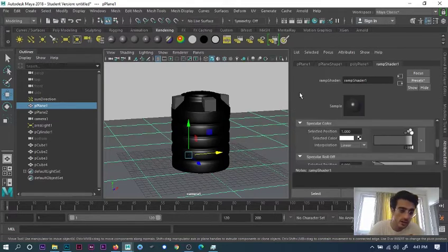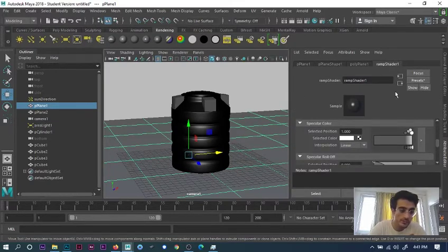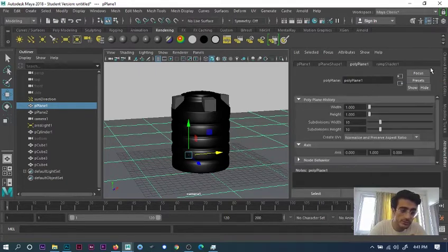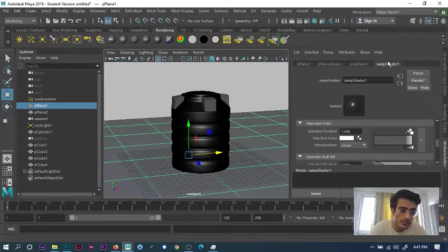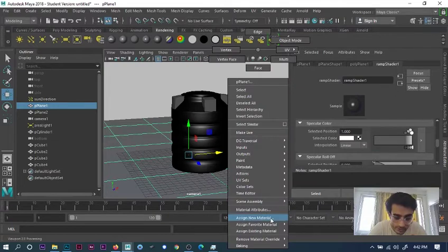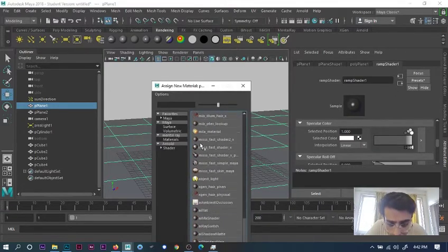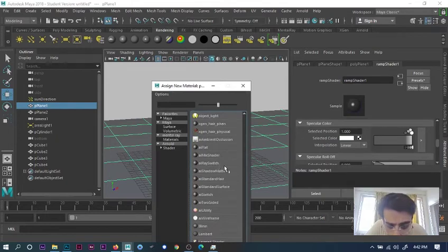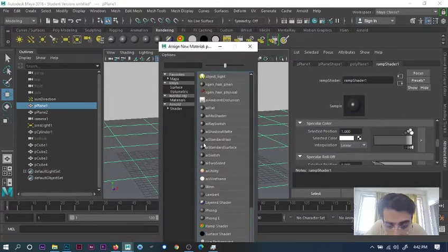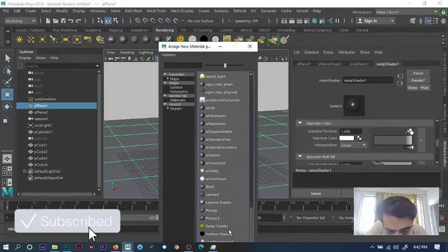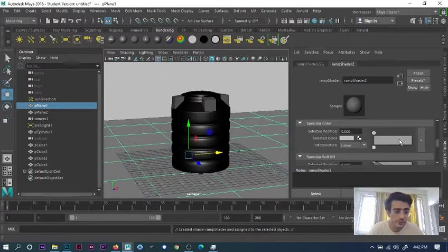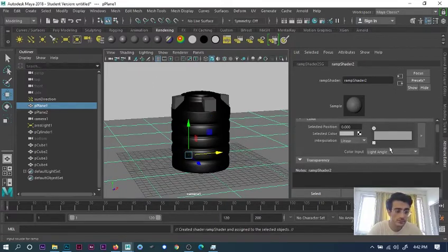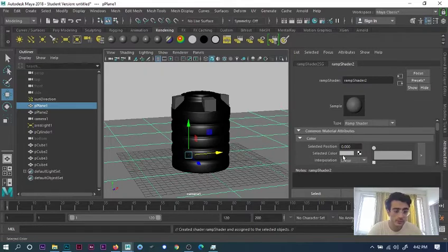What I've done is gone into RAM Shader. Select the plane, go to assign new material, then go to RAM Shader. You can select whatever you want - the color you want, whatever settings you prefer.